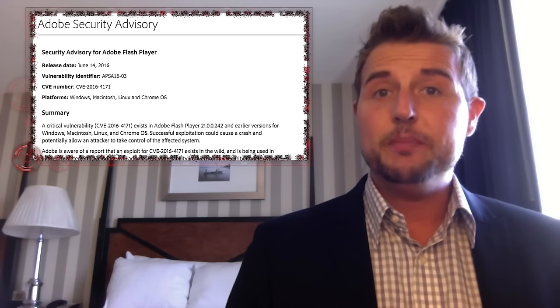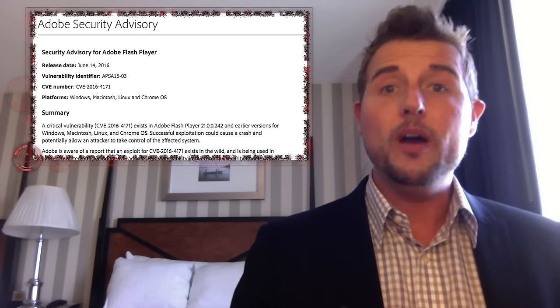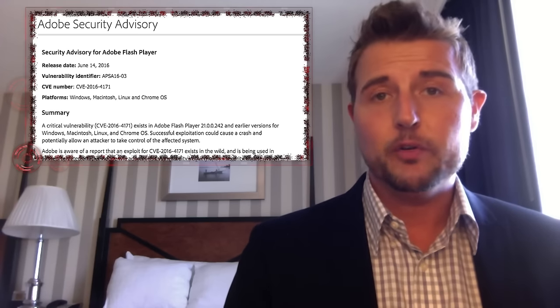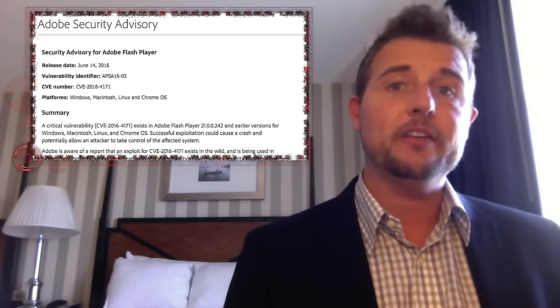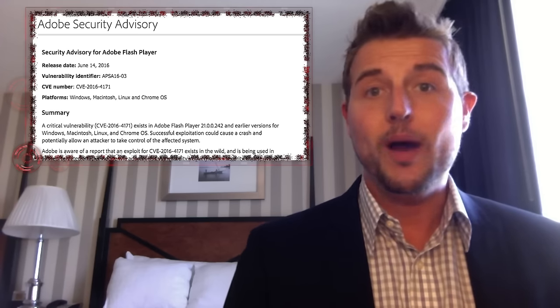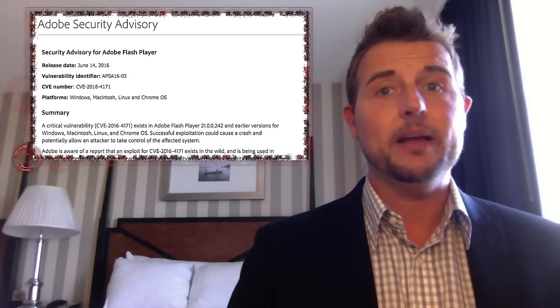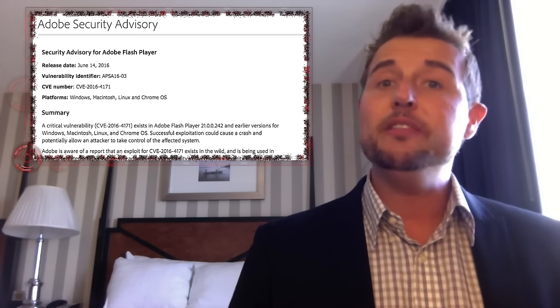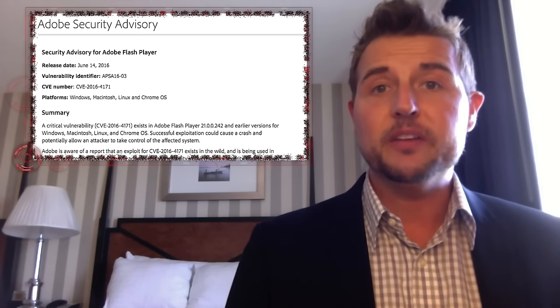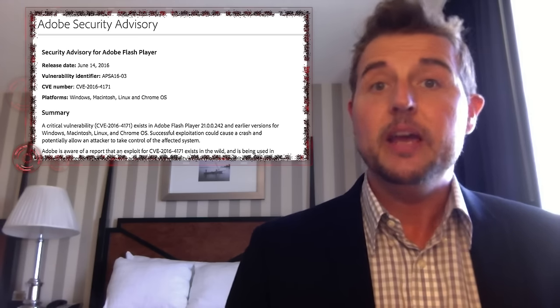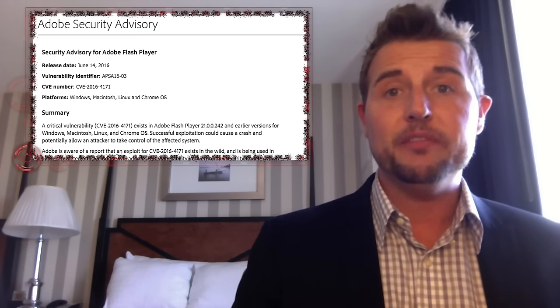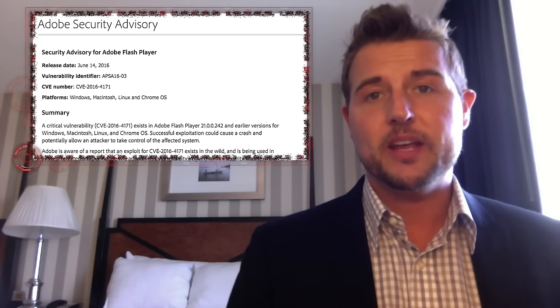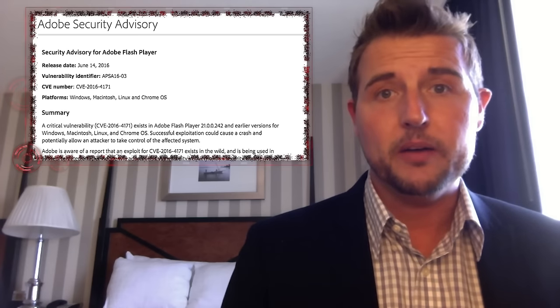The Flash update fixes one zero-day vulnerability that bad guys are exploiting in the wild, and many people out there use Flash. So really, if you get anything from this video today, if you use Adobe Flash, go patch that as soon as possible.